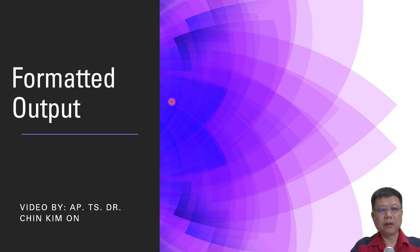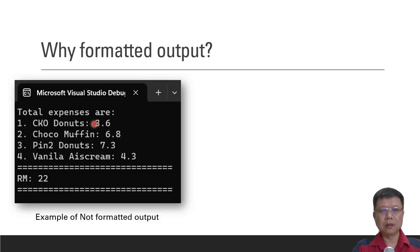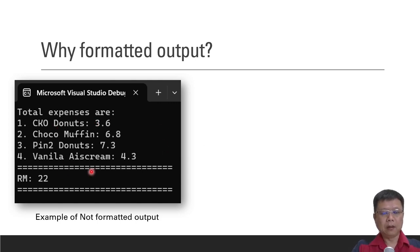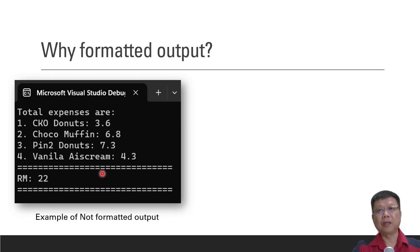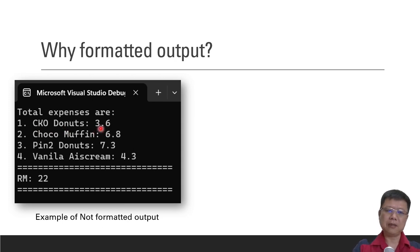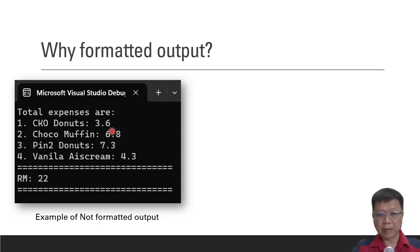Hi all, in this video we are going to learn about formatted output. Let's say we have a program, a very simple program to display the prices or the cost after we bought something. This example shows CKO Donuts 3.6, meaning 3.6 over here we can assume that it is a price, $3.60.